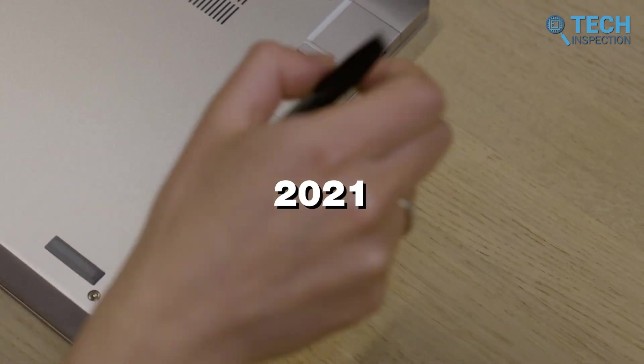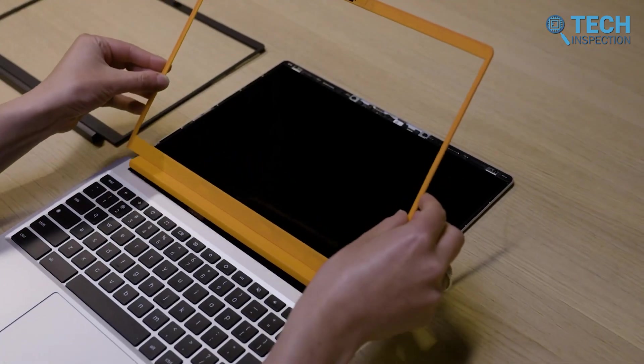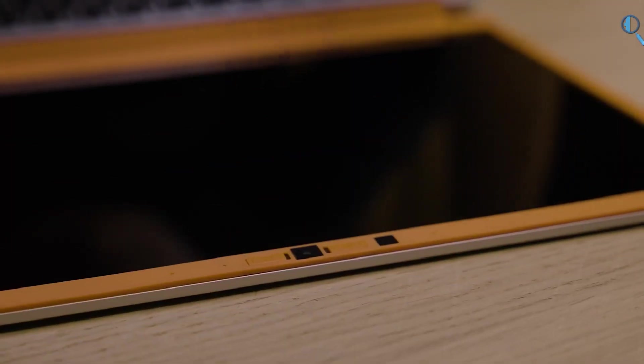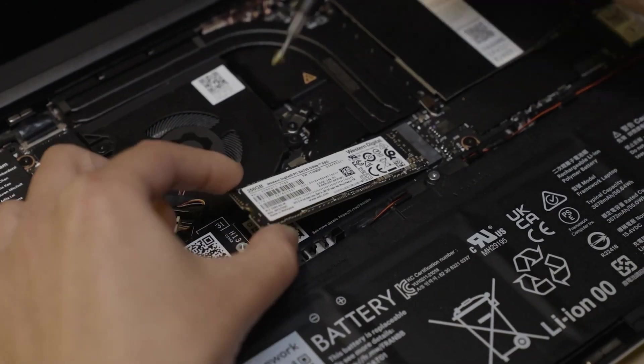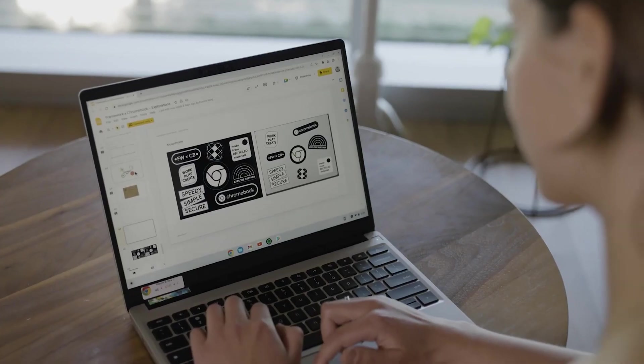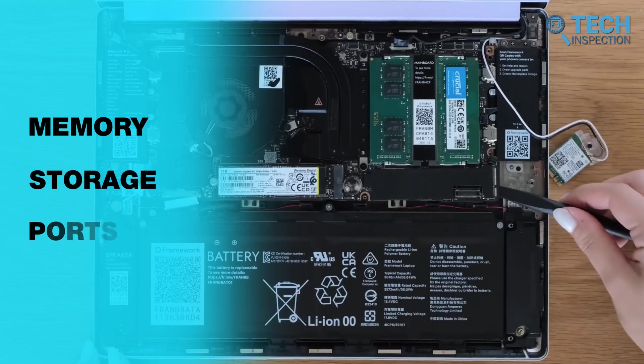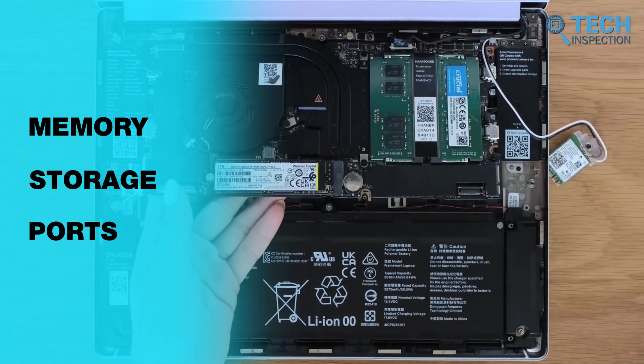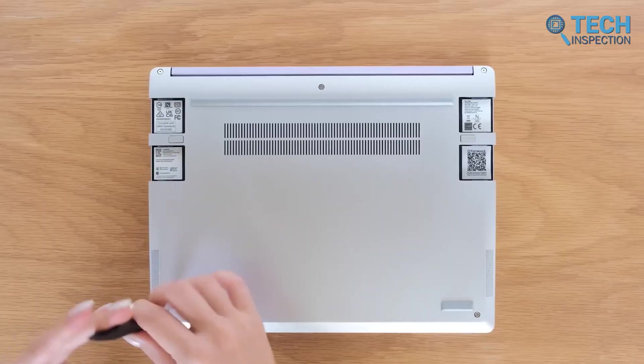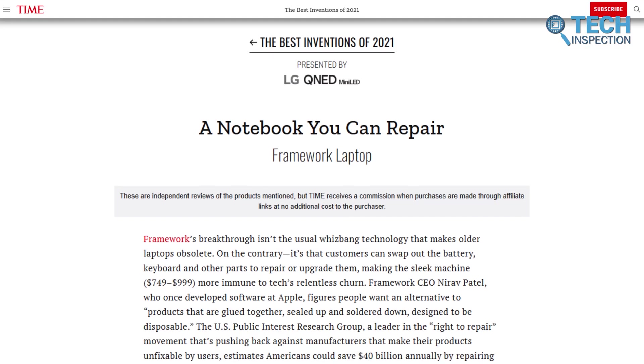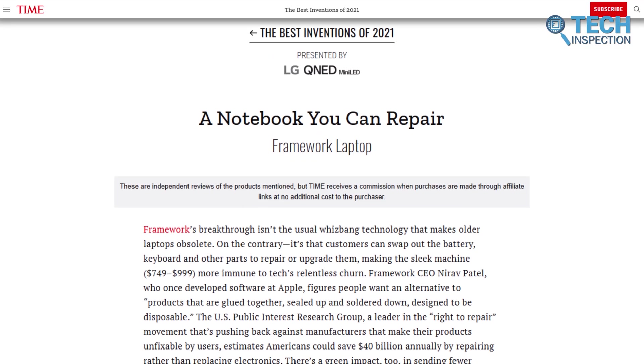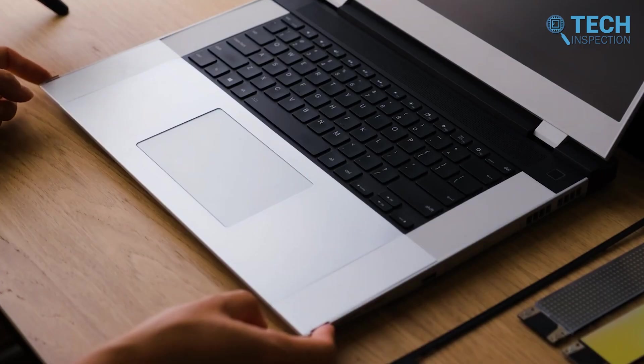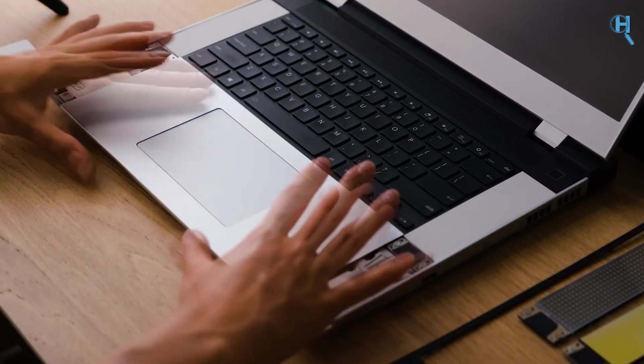In 2021, Framework launched its first product — a modular laptop designed for easy repair and customization. The Framework Laptop 13 allowed users to upgrade or replace components like memory, storage, and ports, promoting a sustainable alternative to disposable electronics. The laptop quickly garnered attention and accolades, including being named one of Time Magazine's best inventions of 2021. This cemented Framework's reputation as a game-changer in the tech world.